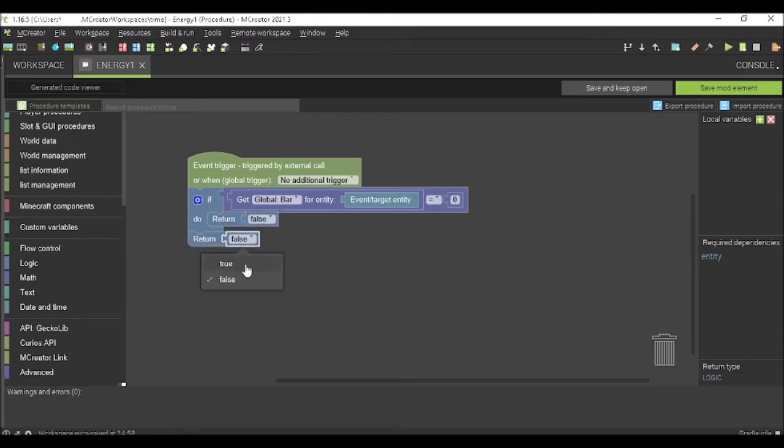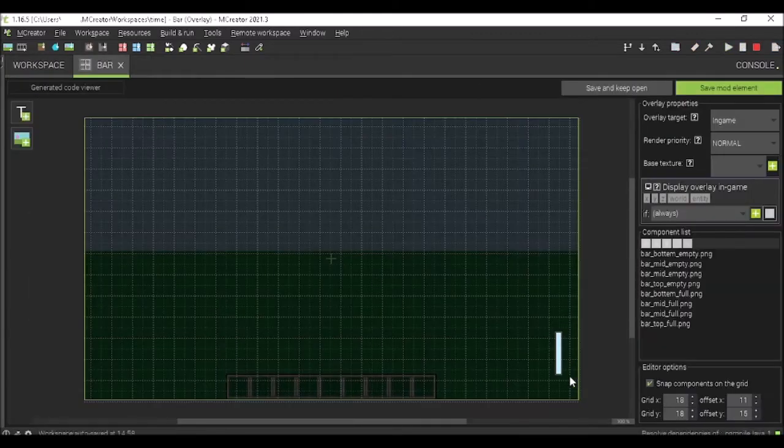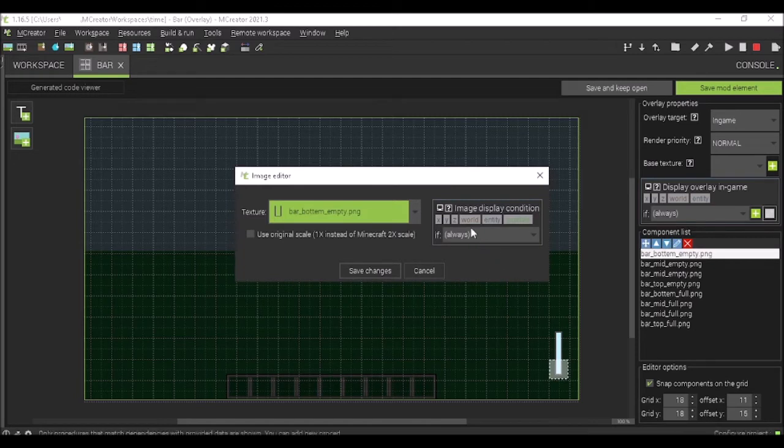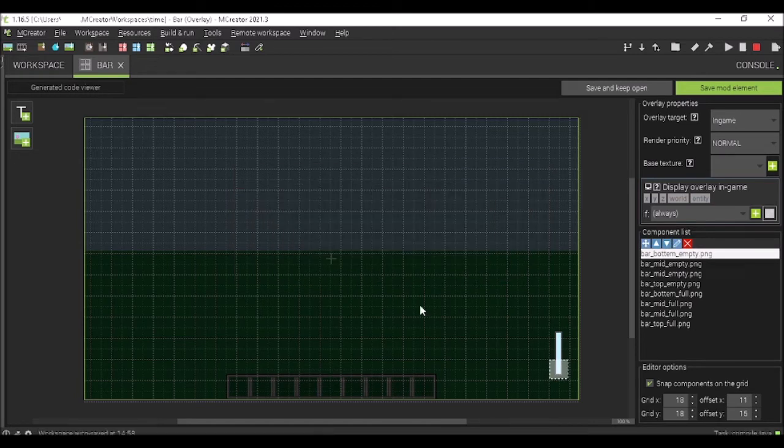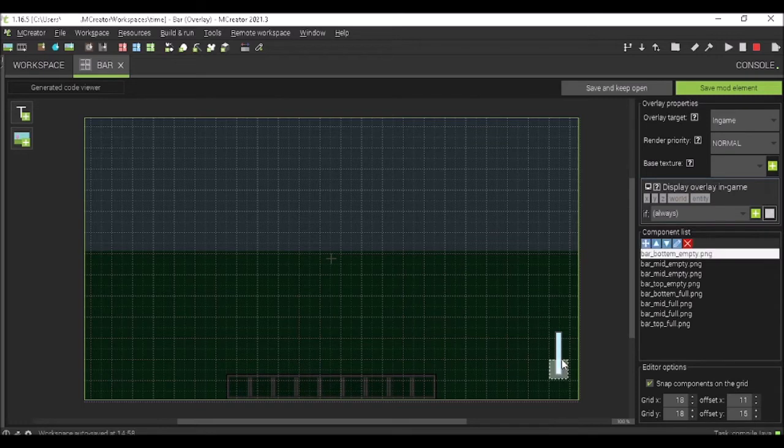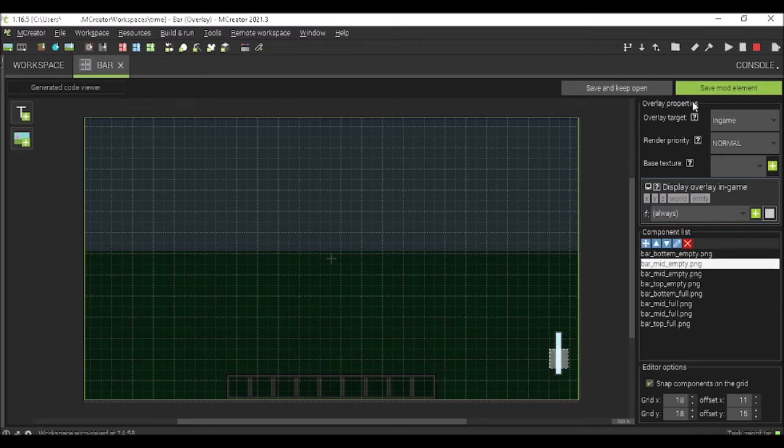And now, you're going to need another one. Put it right here and set it to true. This will make it so that if your energy, your bar, is at zero, it will return false. Now, if you save that, go into bar, and go into your top bar. Now, image display condition, have it as energy one. This means if there's zero energy in it, it will not display. It's actually really cool.